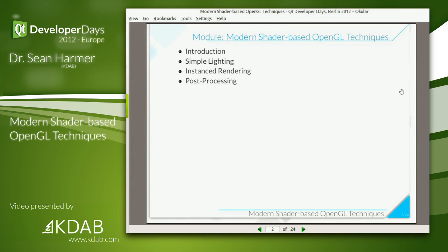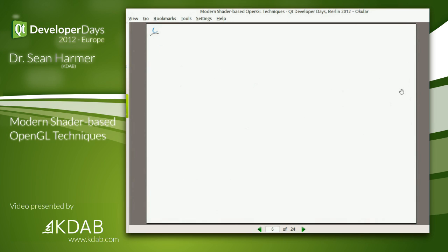After this, hopefully you should be able to see the background of how all those graphical effects work, learn a bit more about shaders, and write your own graphical effects for QML and Qt Quick 2.